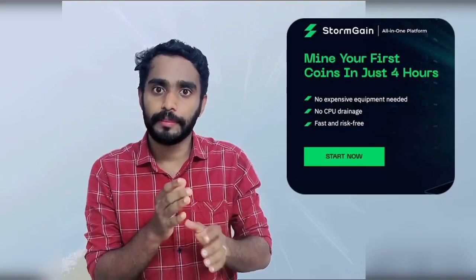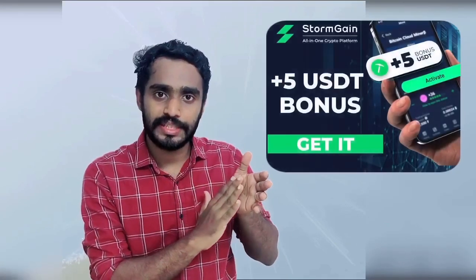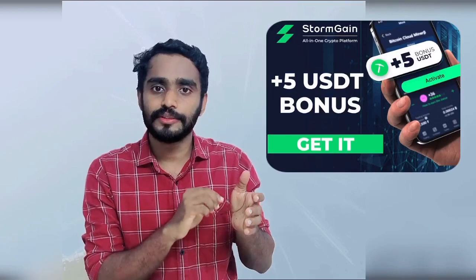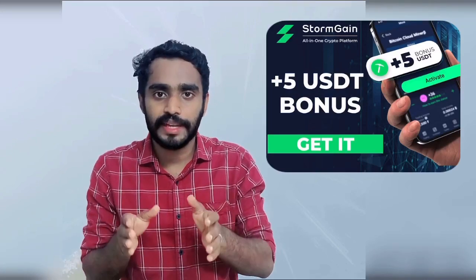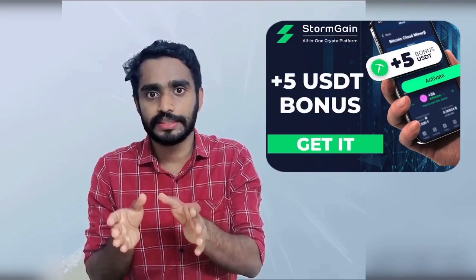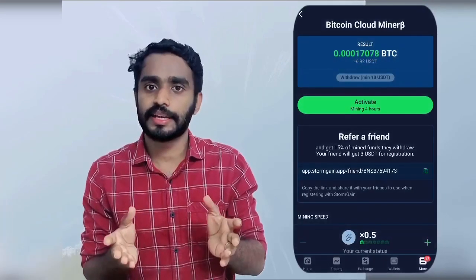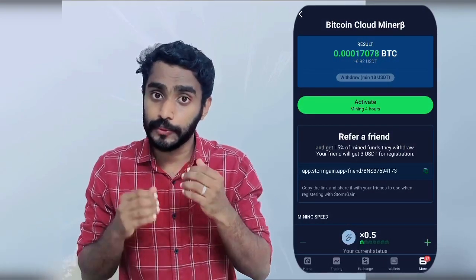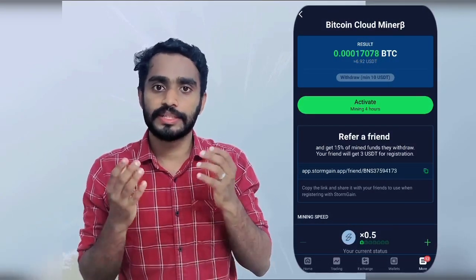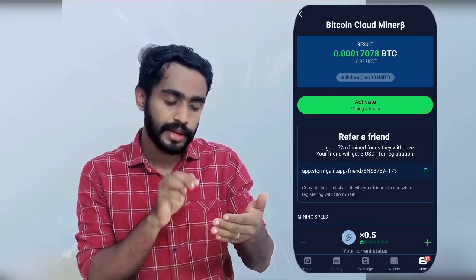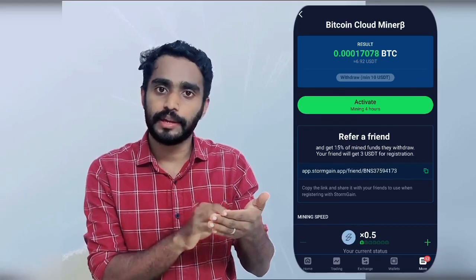We are doing Bitcoin mining on Stormgain. This Bitcoin is equal to 10 USDT value. We are doing a lot of mining. We click on the Mining button to get started.